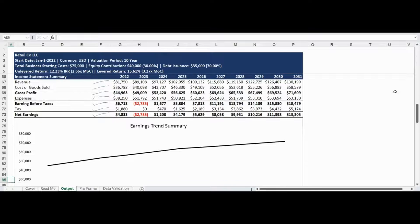The valuation section is followed by the income statement summary highlighting the gross profit, earnings before taxes, and net earnings. The income statement summary data table is also presented as a line chart to visualize the earnings trend.